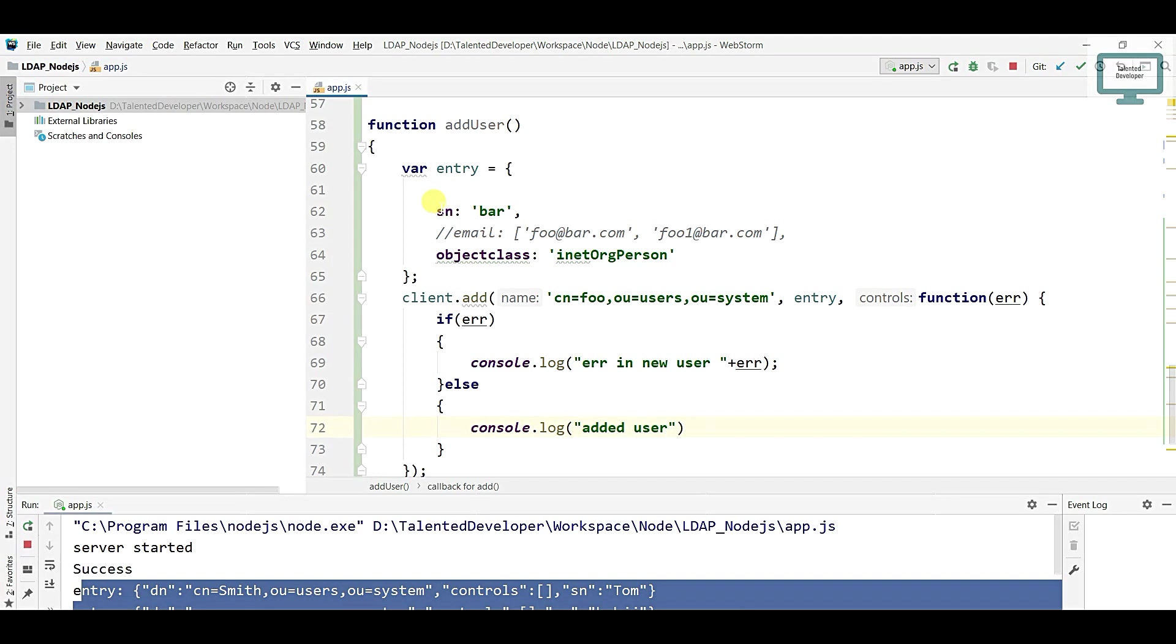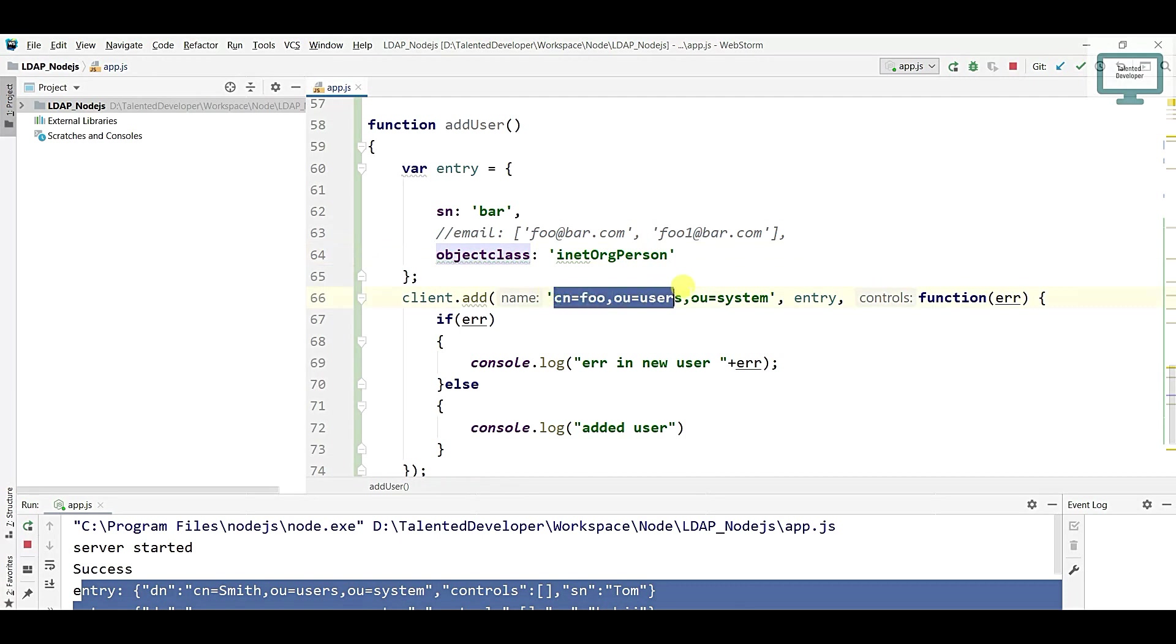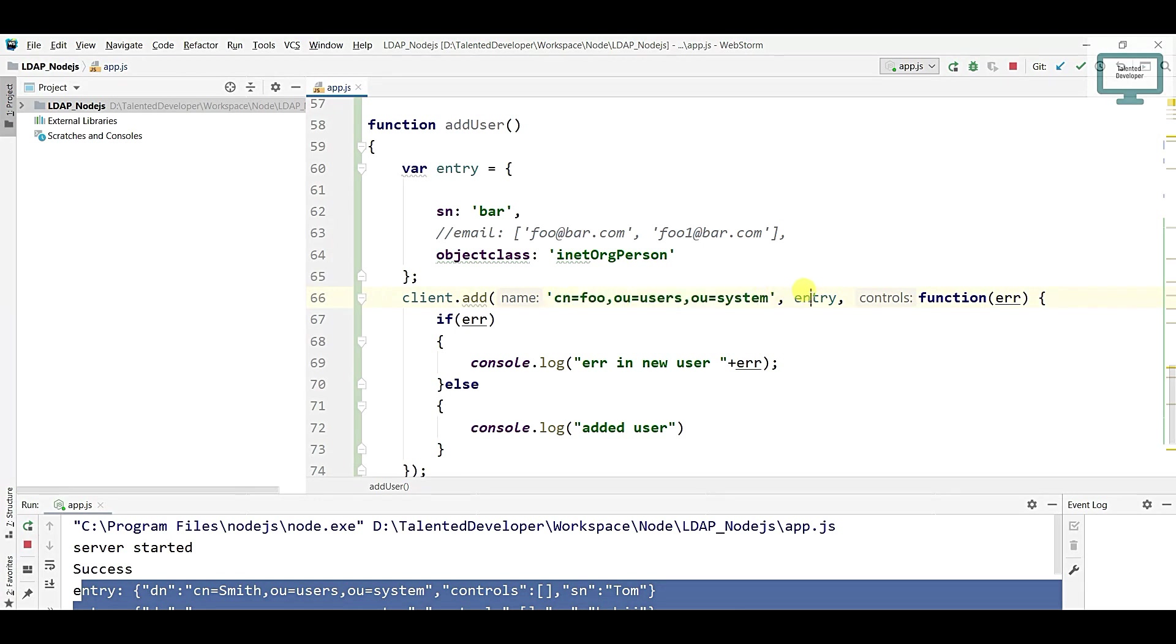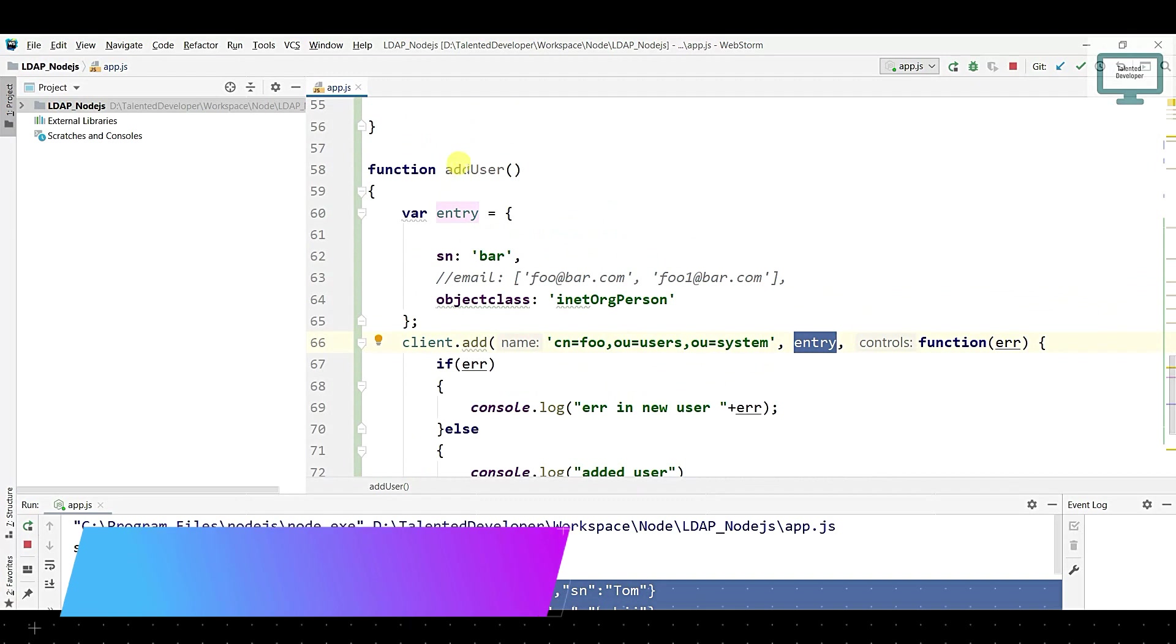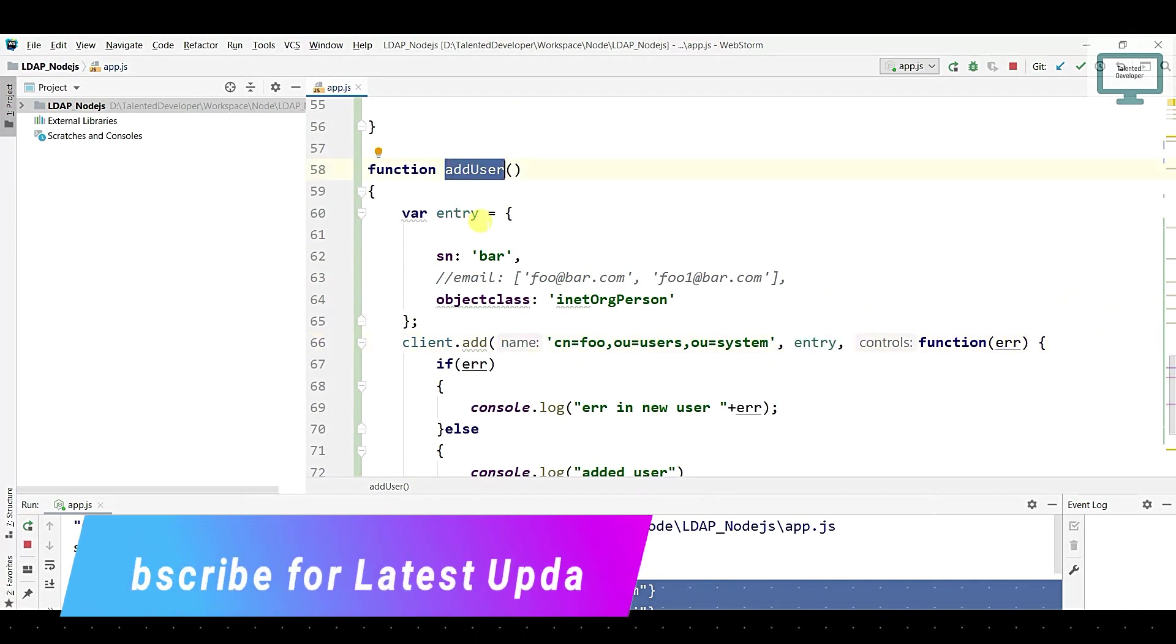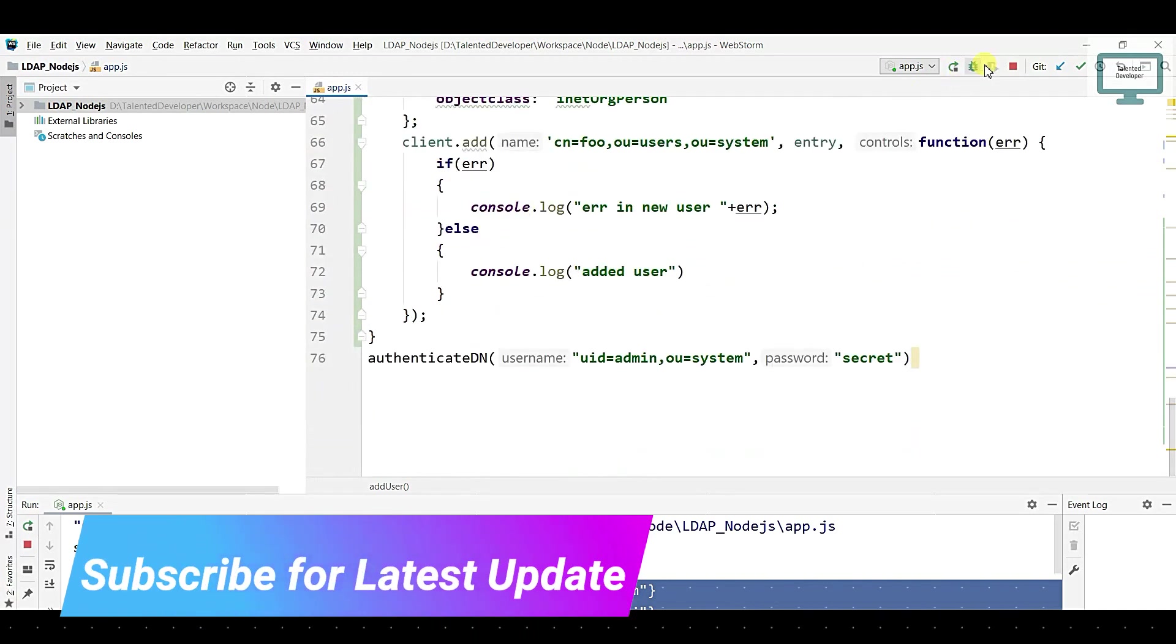What we're actually doing: we have added here SN as bar and object class we have defined. After that we're adding our location, like where we need to add the user on the basis of CN. This is our full path and this is the entry. After that we need to copy this.